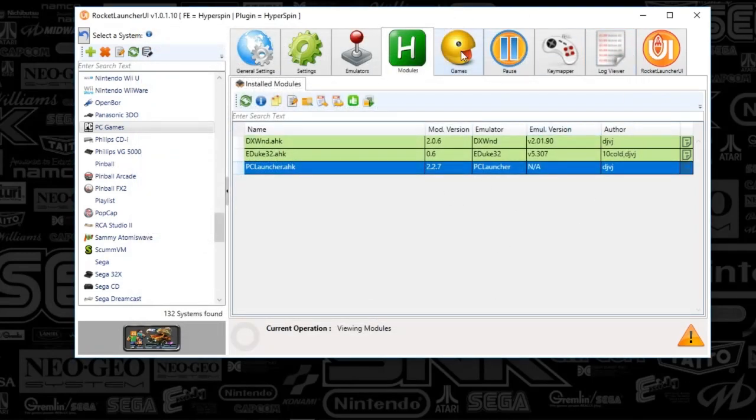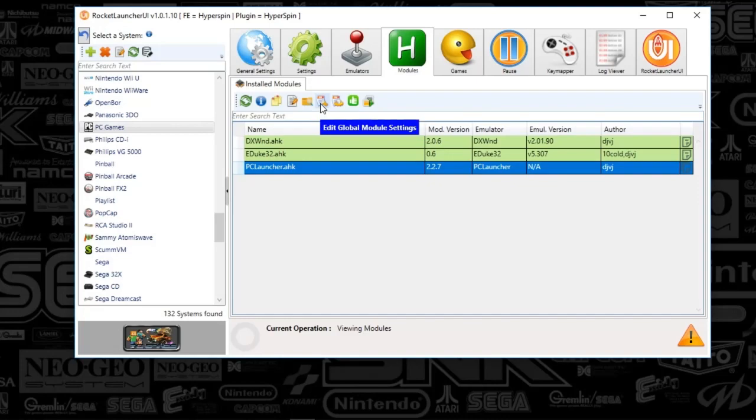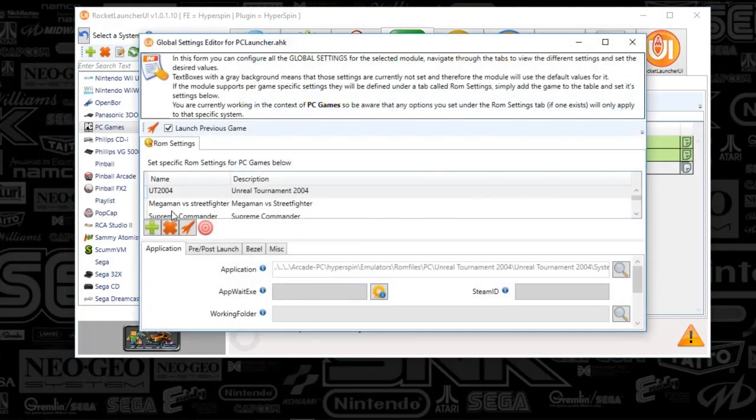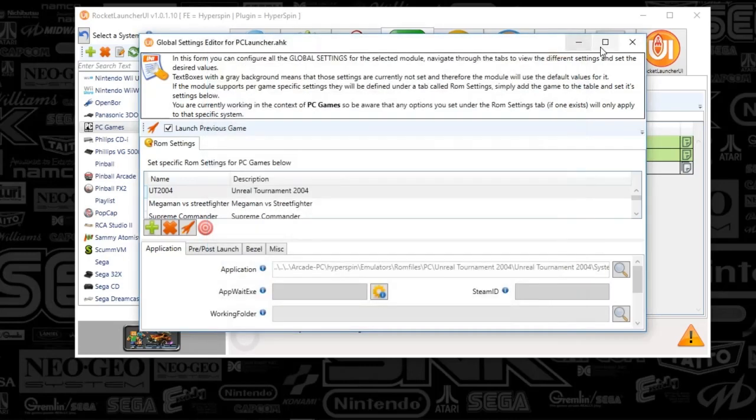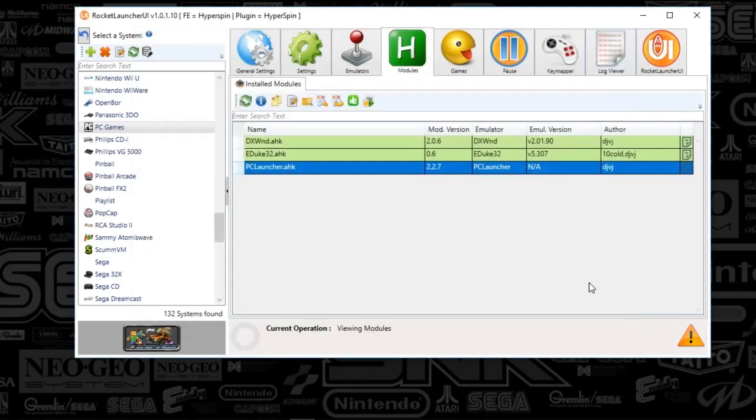So, that's all there is to it within Rocket Launcher UI. But you might notice when you are in this edit global module settings, if you push the plus sign and there's no game here and you're like, well, I installed the game, it's not there. Well, what you've got to do is add it to the database.